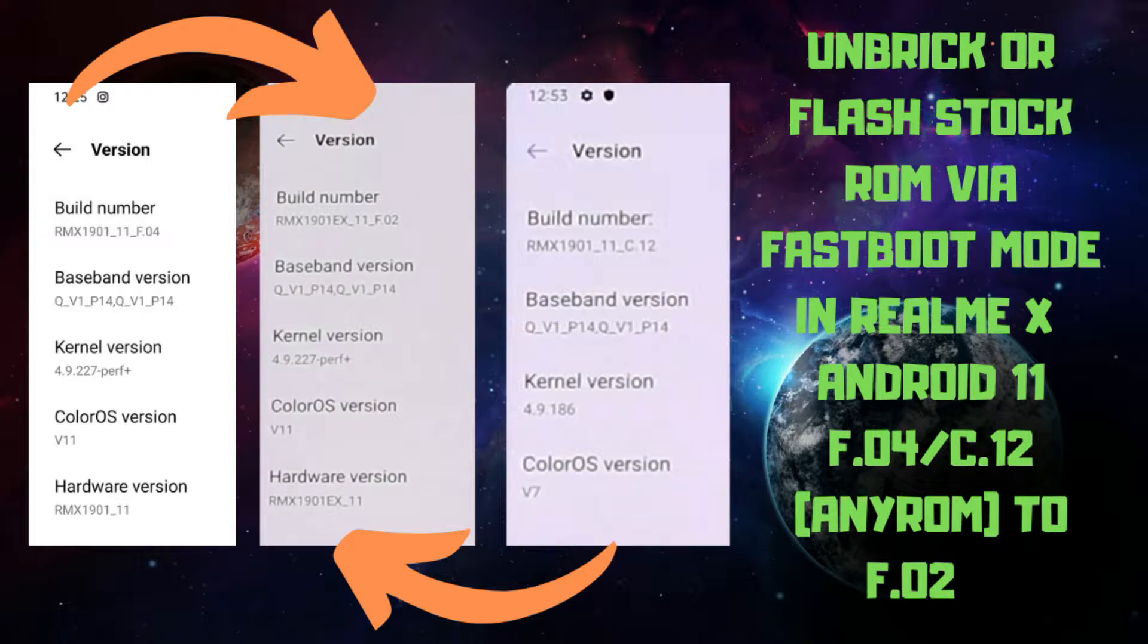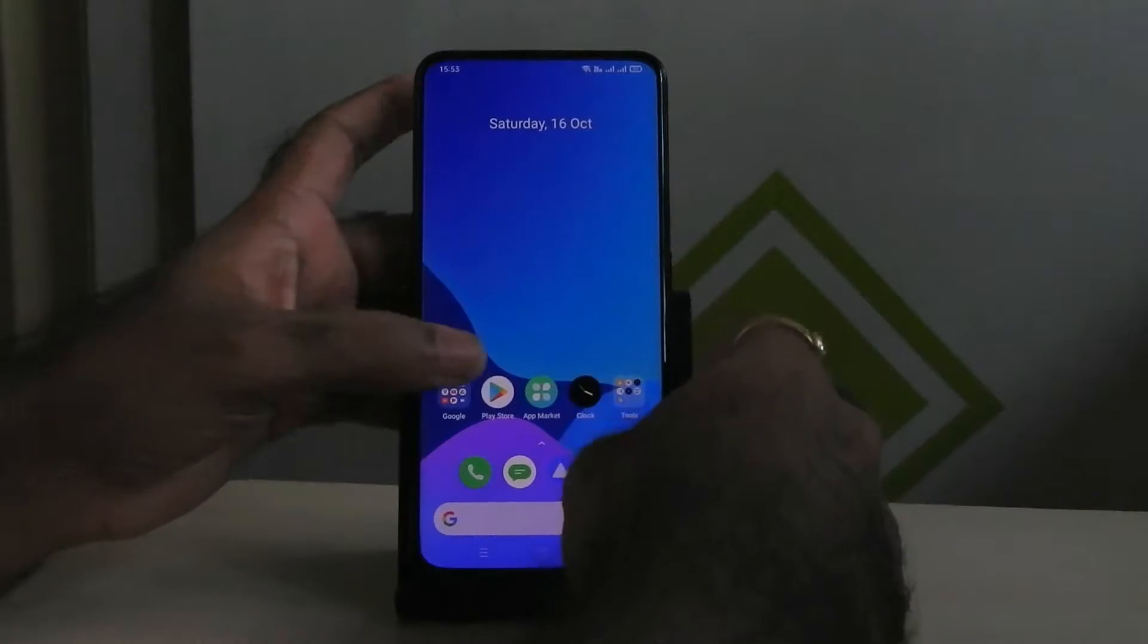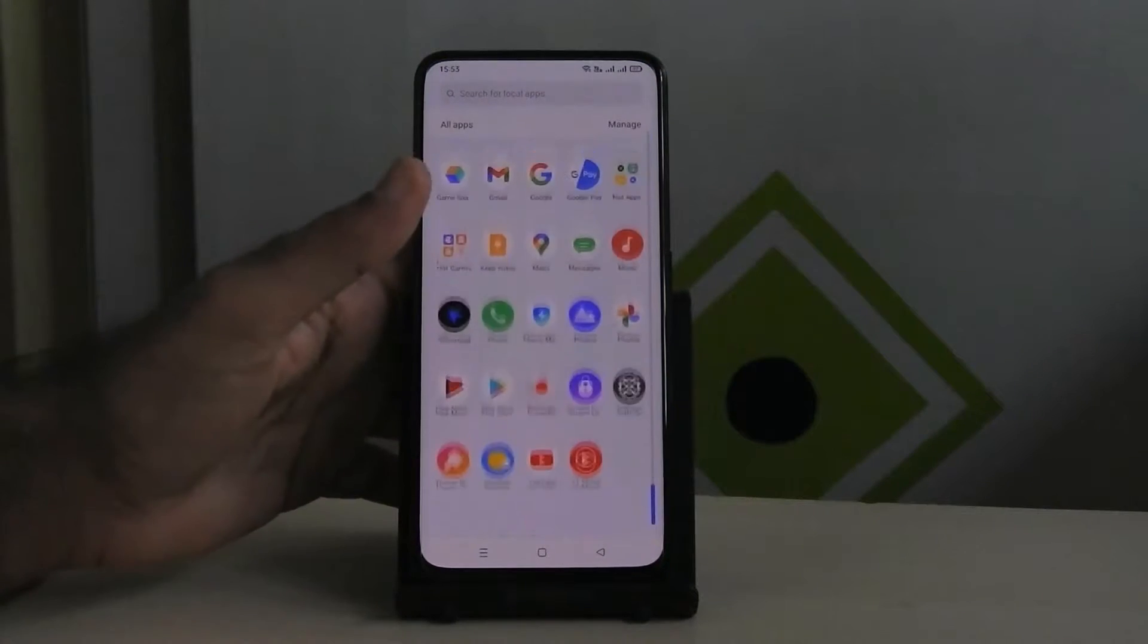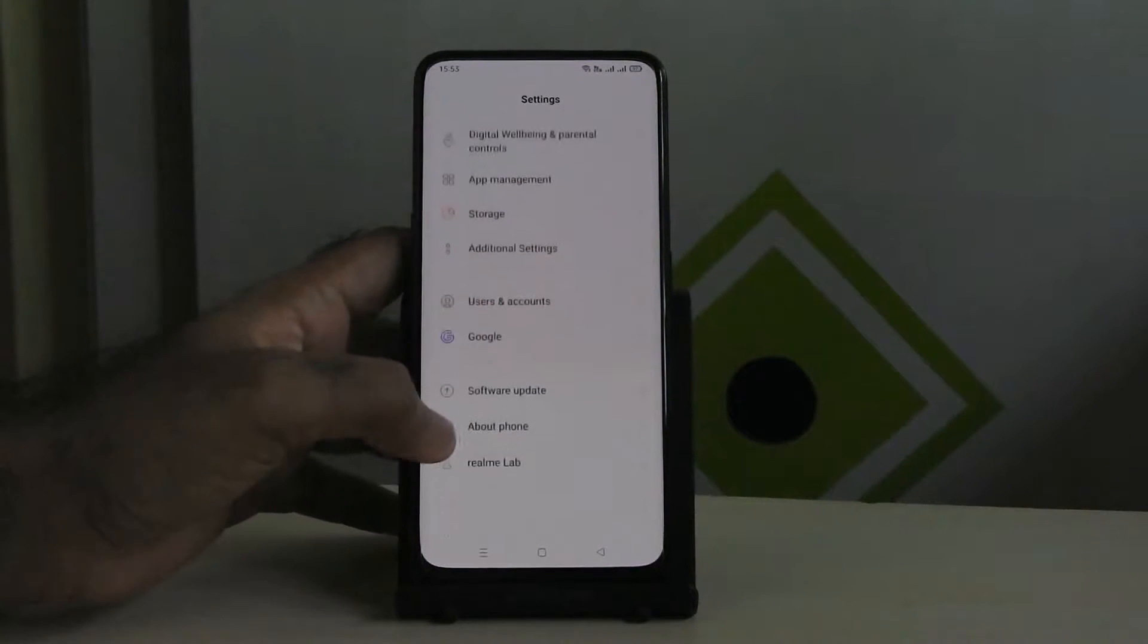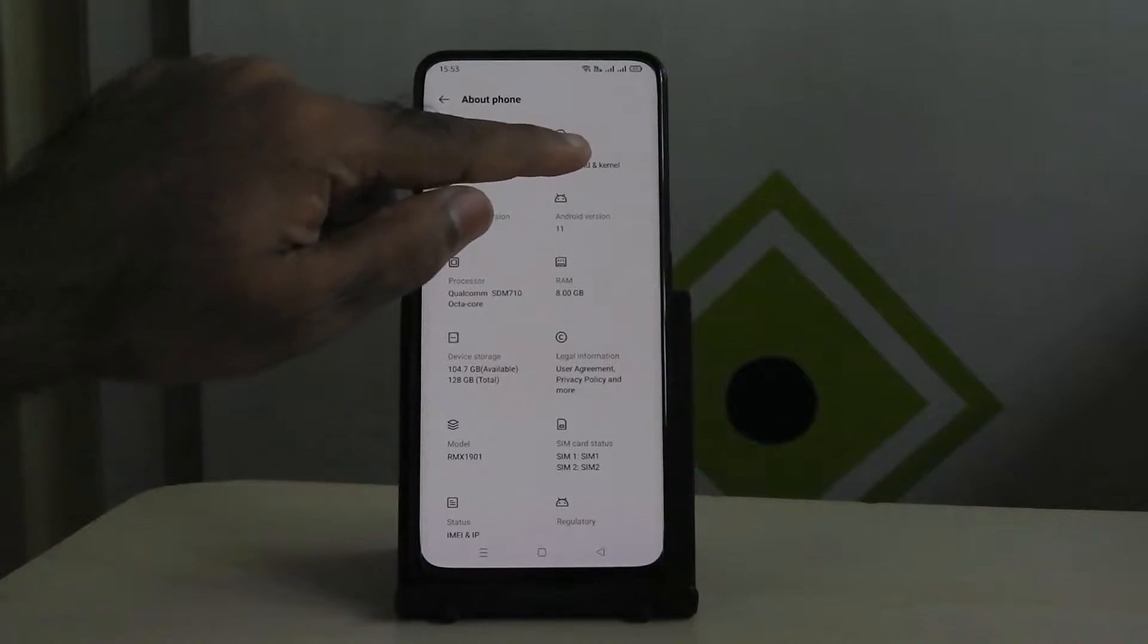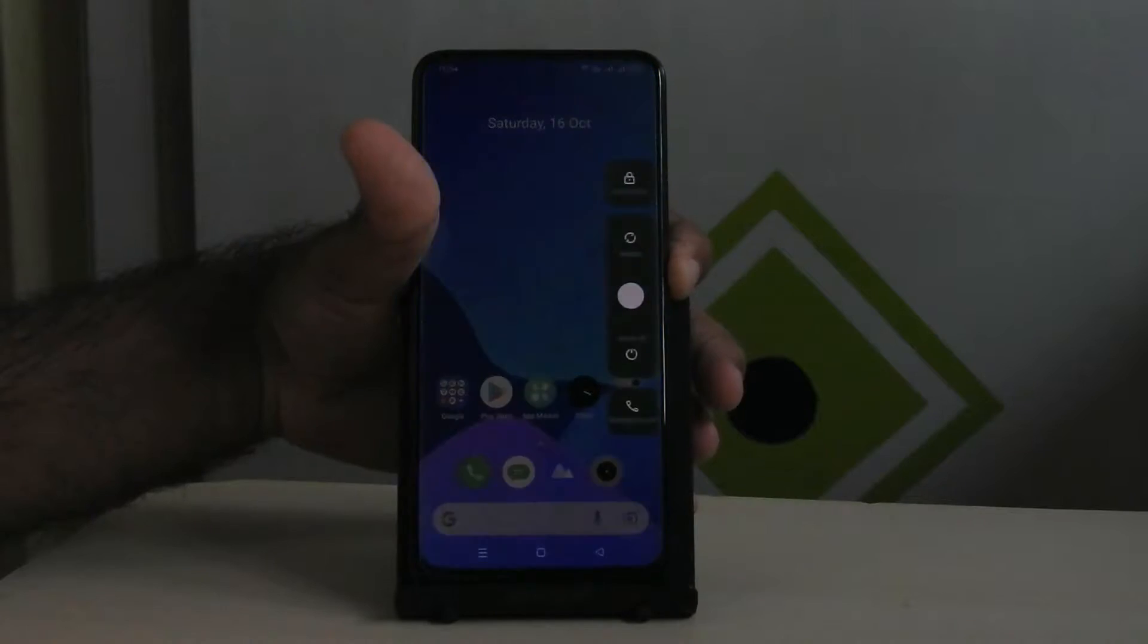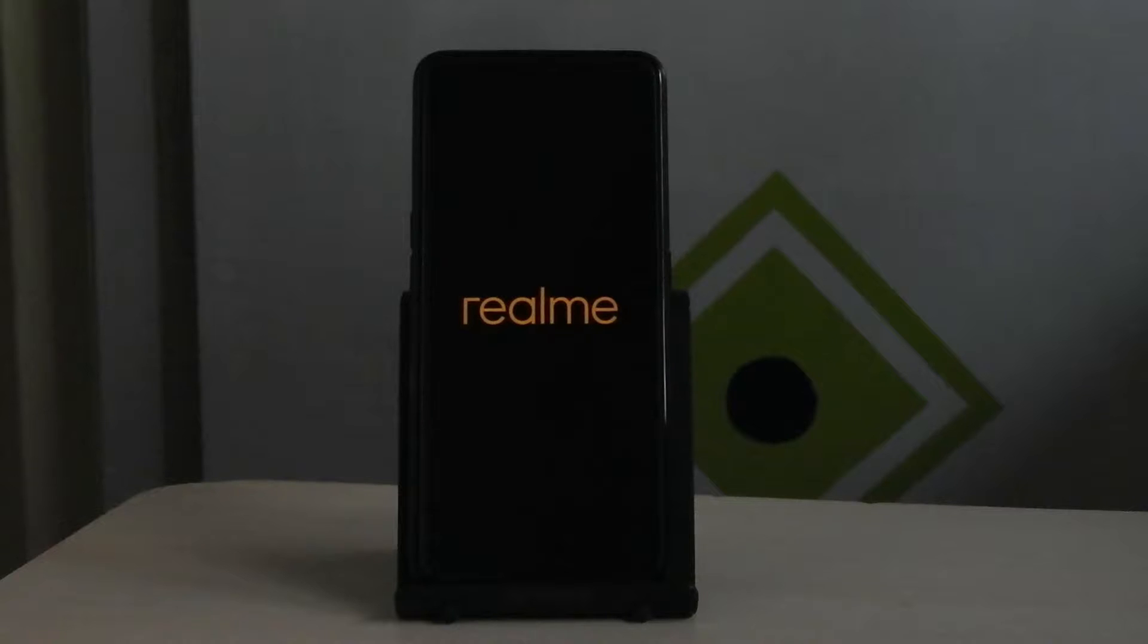Hello guys, welcome to MadsTech. Please like, comment, share, subscribe and hit the bell icon to get notified. In this video, I'm going to show you how you can flash official stock ROM in our Realme X device via fastboot method. My device is currently running on official Realme UI version F.0.4 ROM, I am going to downgrade it to F.0.2.